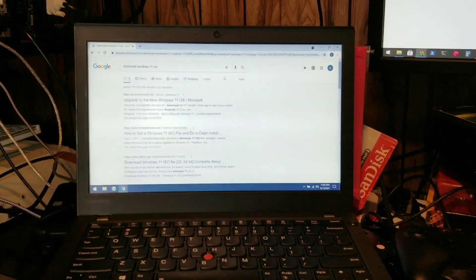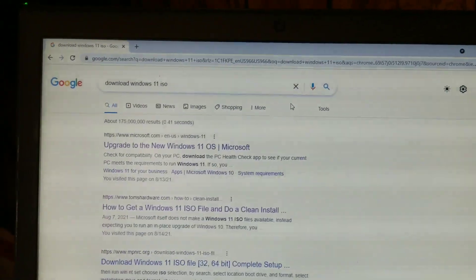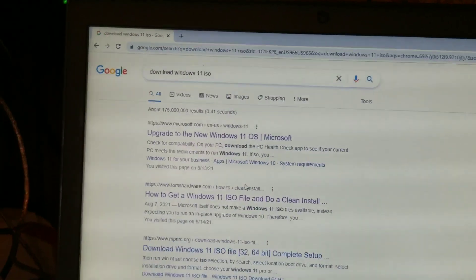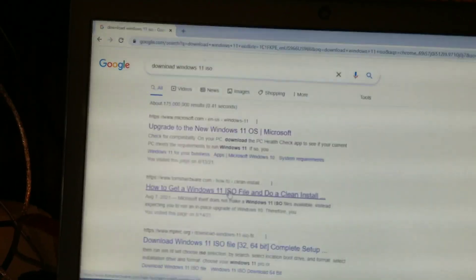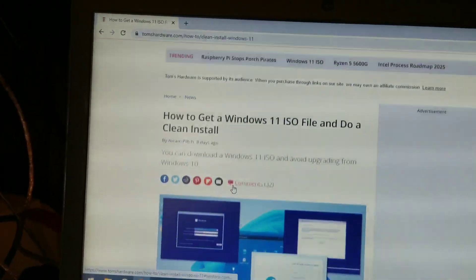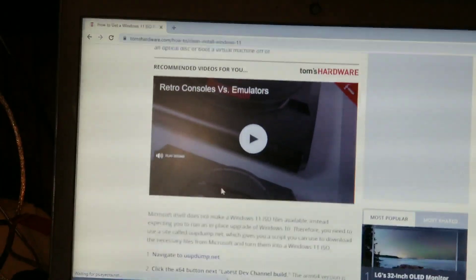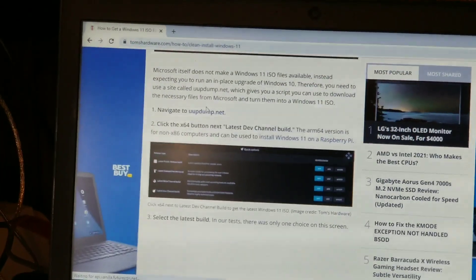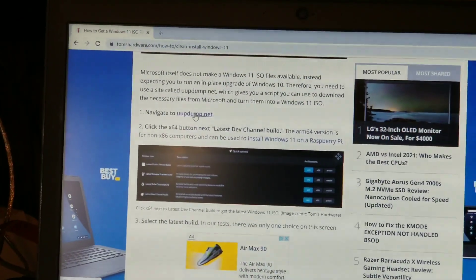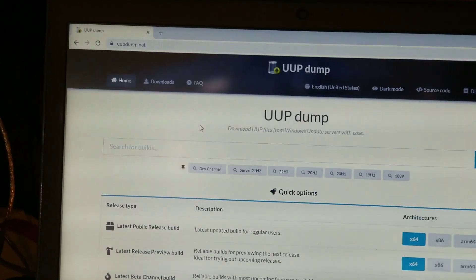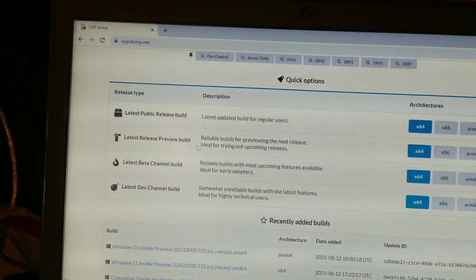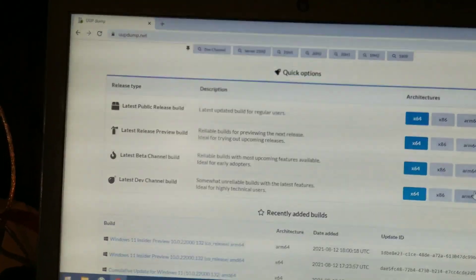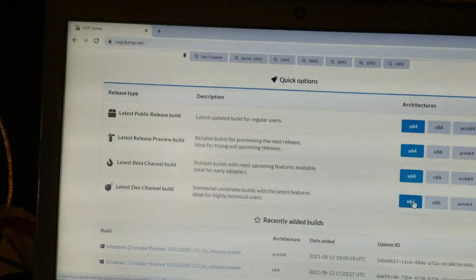Number one, go to Google and type in Download Windows 11 ISO. You'll probably find this Tom's Hardware article that will tell you how to do it. Basically, you go on this website, uupdump.net, and you select the latest dev channel build for the platform that you're looking for.